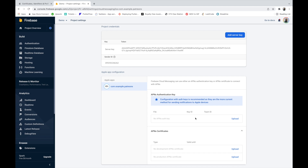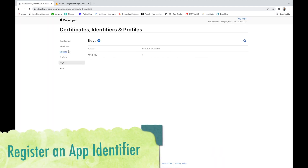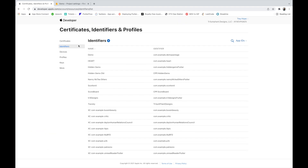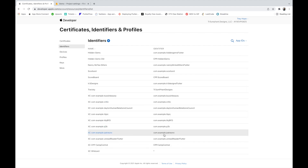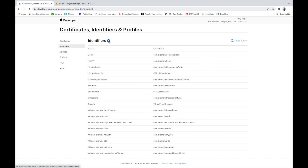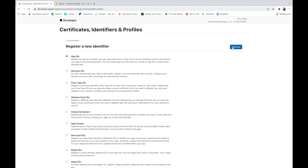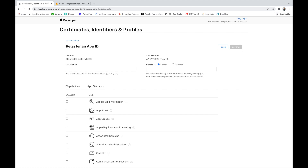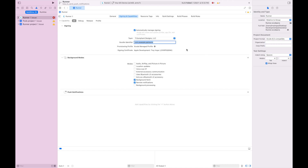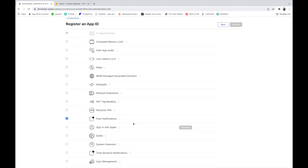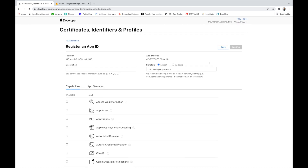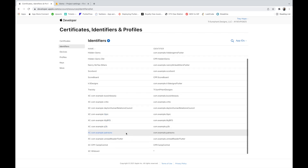Next you need to register an app identifier. Go back to the Apple Developer Console and go to Identifiers. Click the plus button, select App IDs, select App, then enter the bundle ID — you can copy it from Xcode — add a description, and make sure you select Push Notifications. Hit Continue and your identifier will be present.